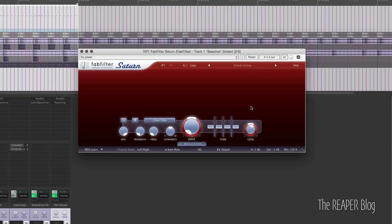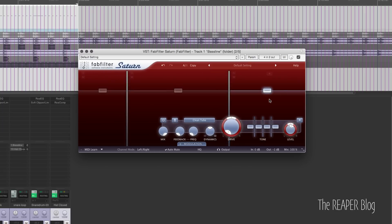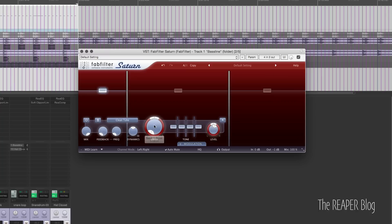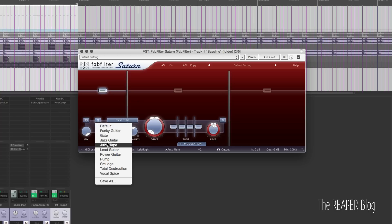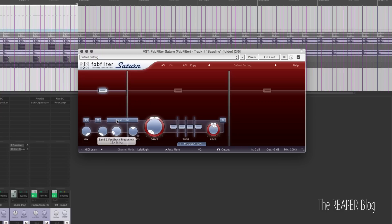It is a multiband distortion, so this top area is where we choose our frequency bands. We just click here, click here, and now we have three bands. Each band has its own set of controls. We have distortion type, a mix control, presets for the distortion for this band, a feedback control which kind of does a feedback loop, and you can choose the frequency.